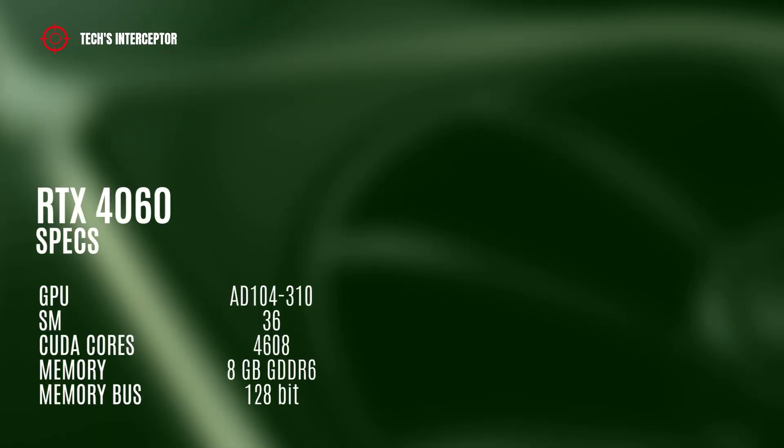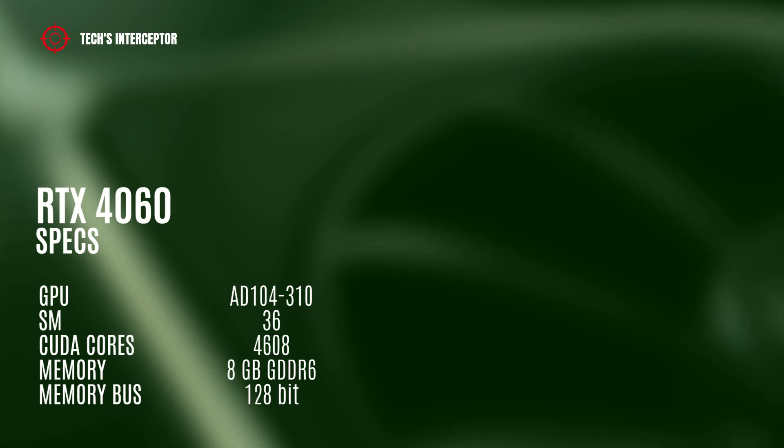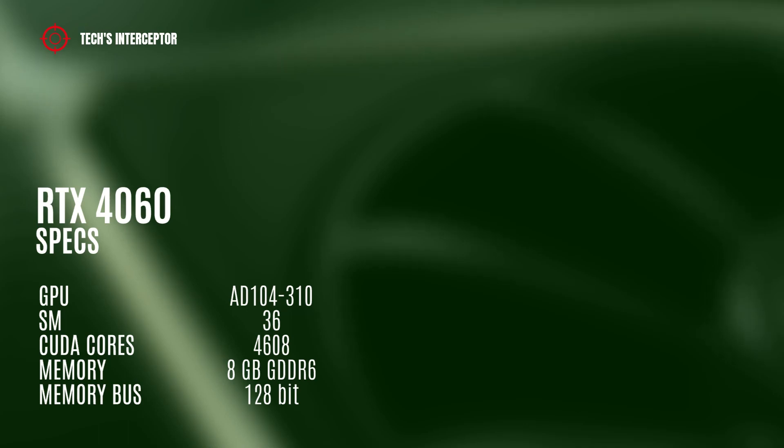The RTX 4060 model should have the AD104-300 GPU with 36 streaming multiprocessors, 4,680 CUDA cores, 8 GB GDDR6 of memory, and 128-bit memory bus.